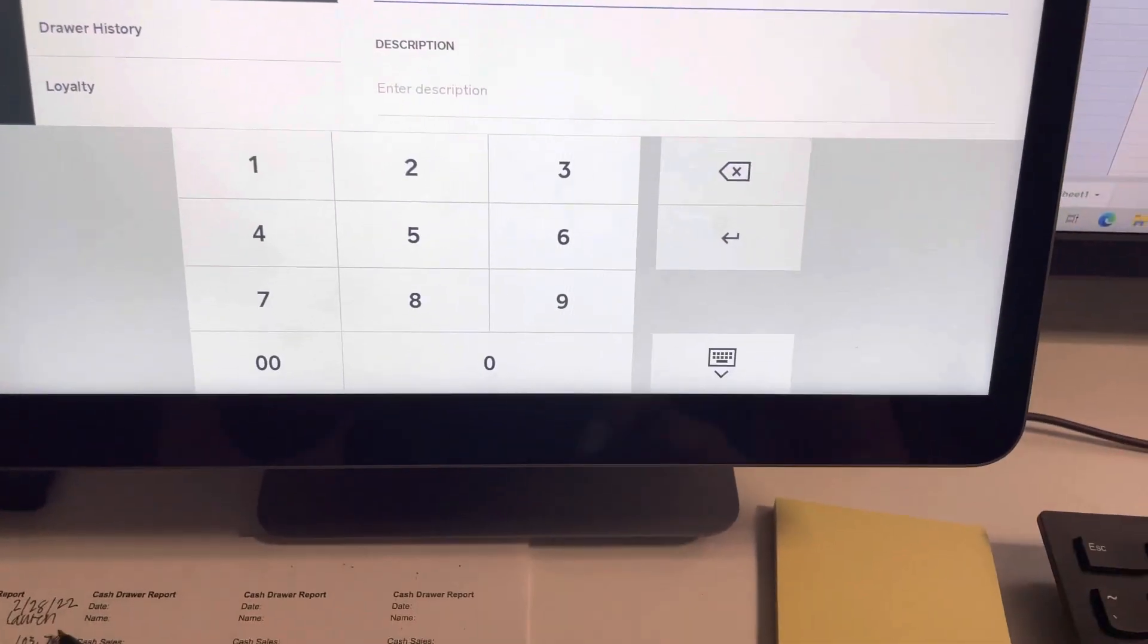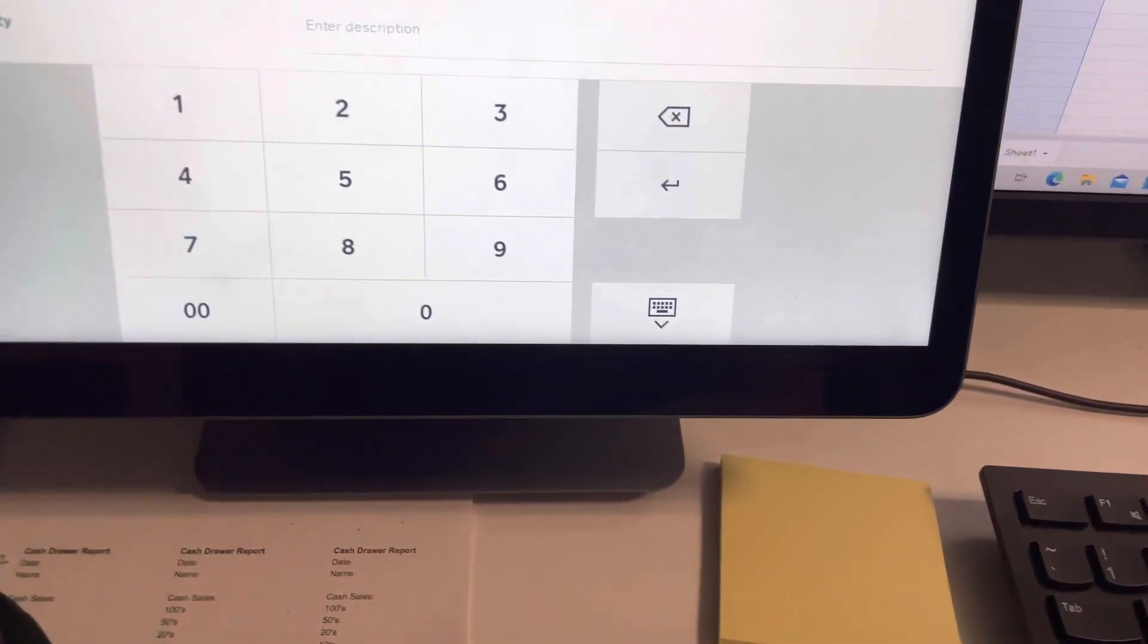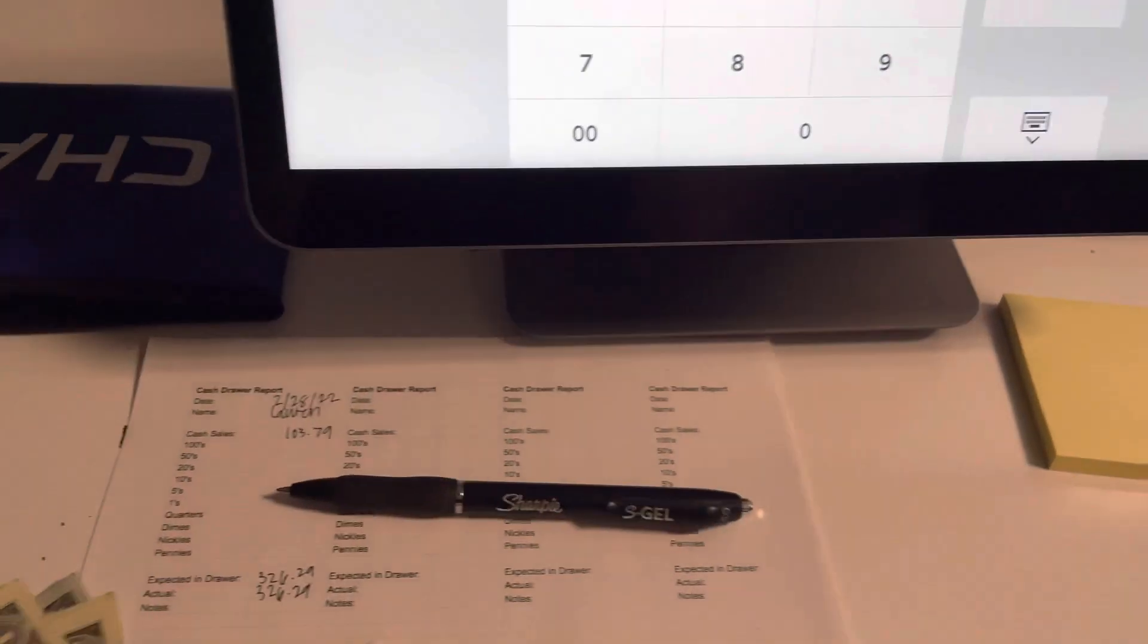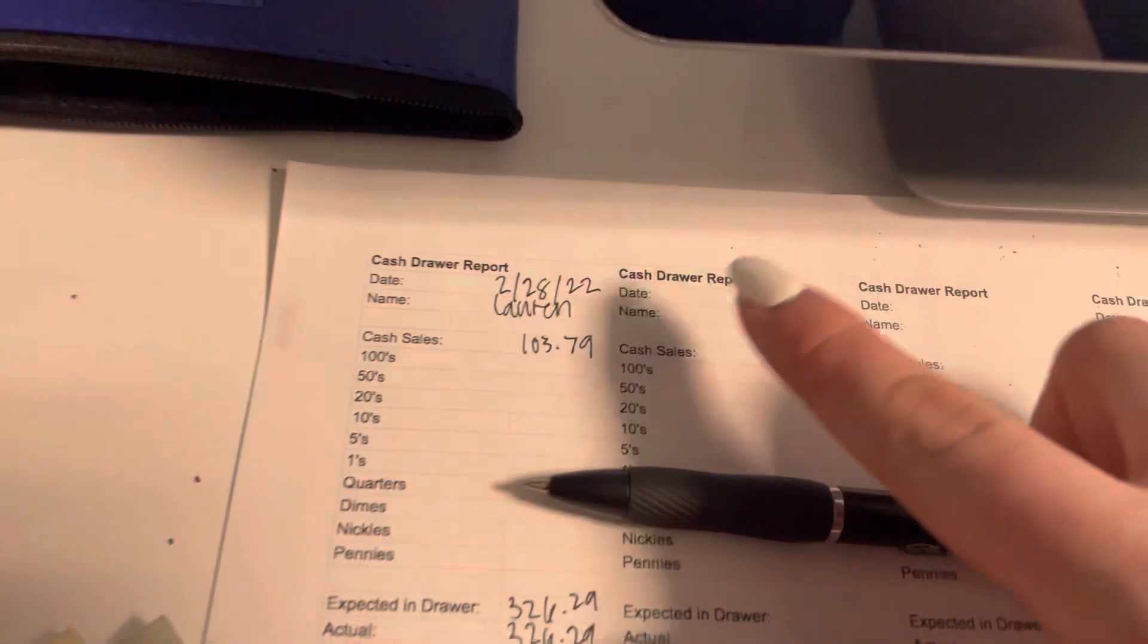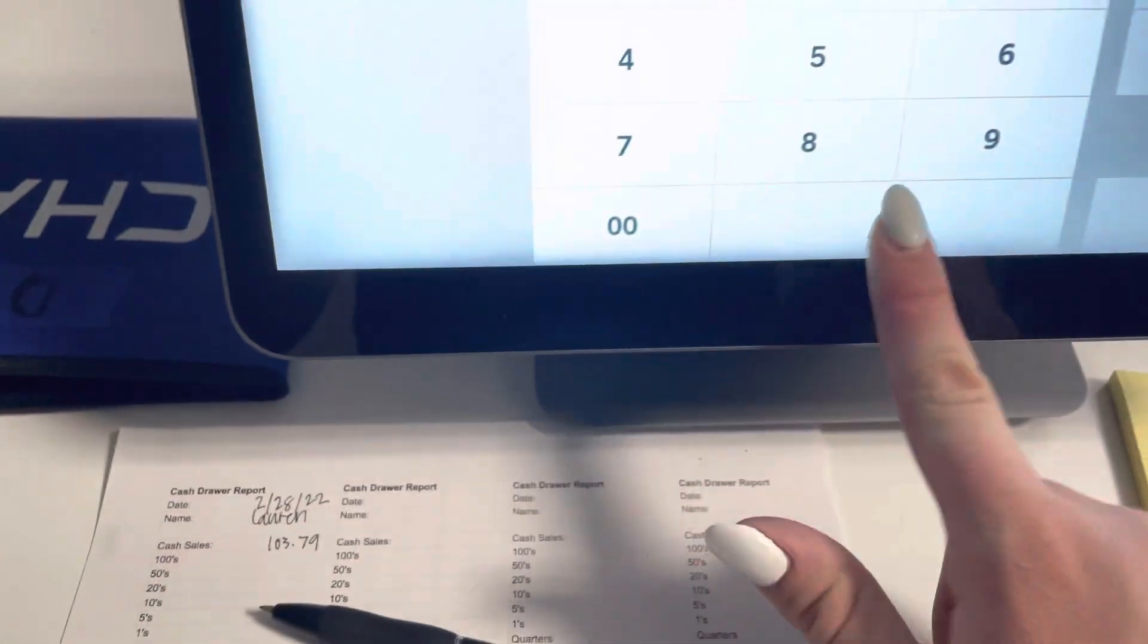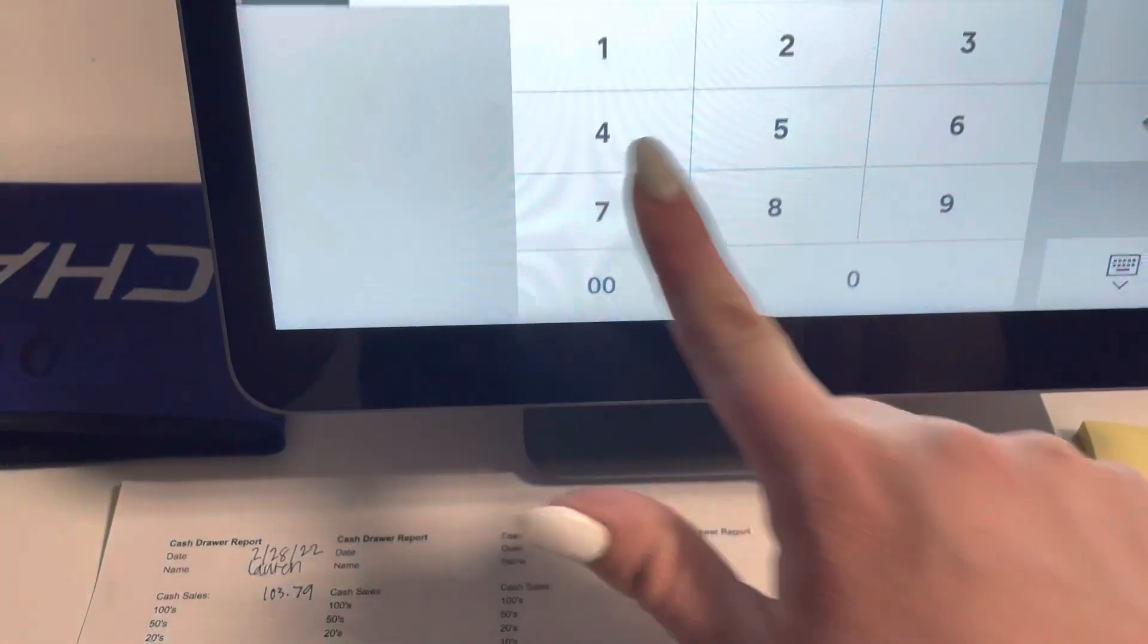So our amount, you can look on here again if you forgot, $103.79. You can click this button to make this go away.